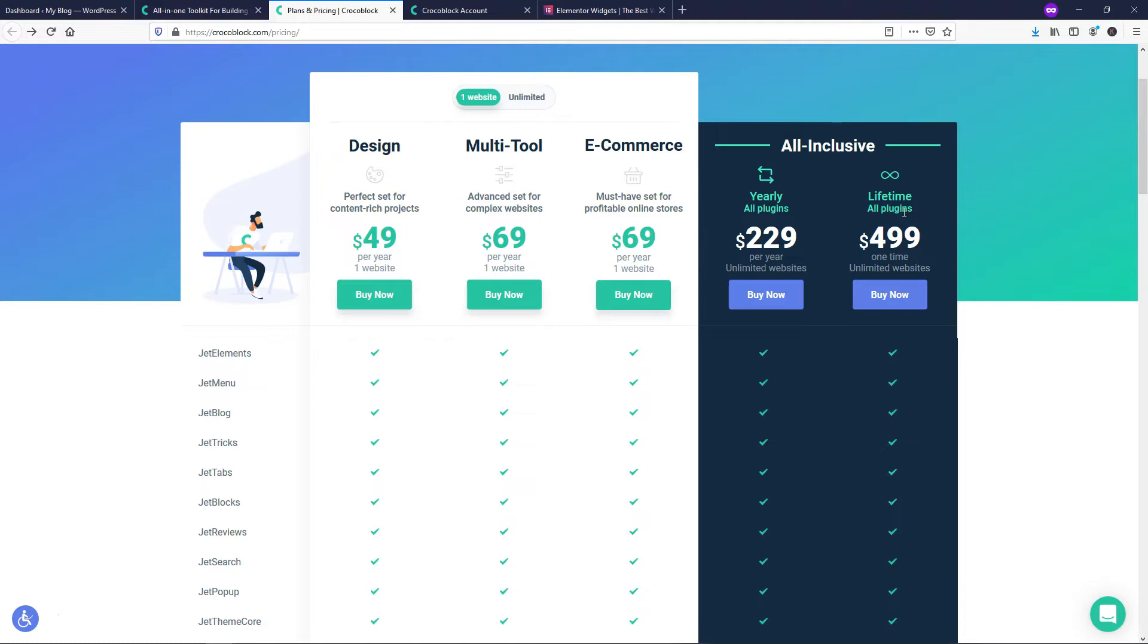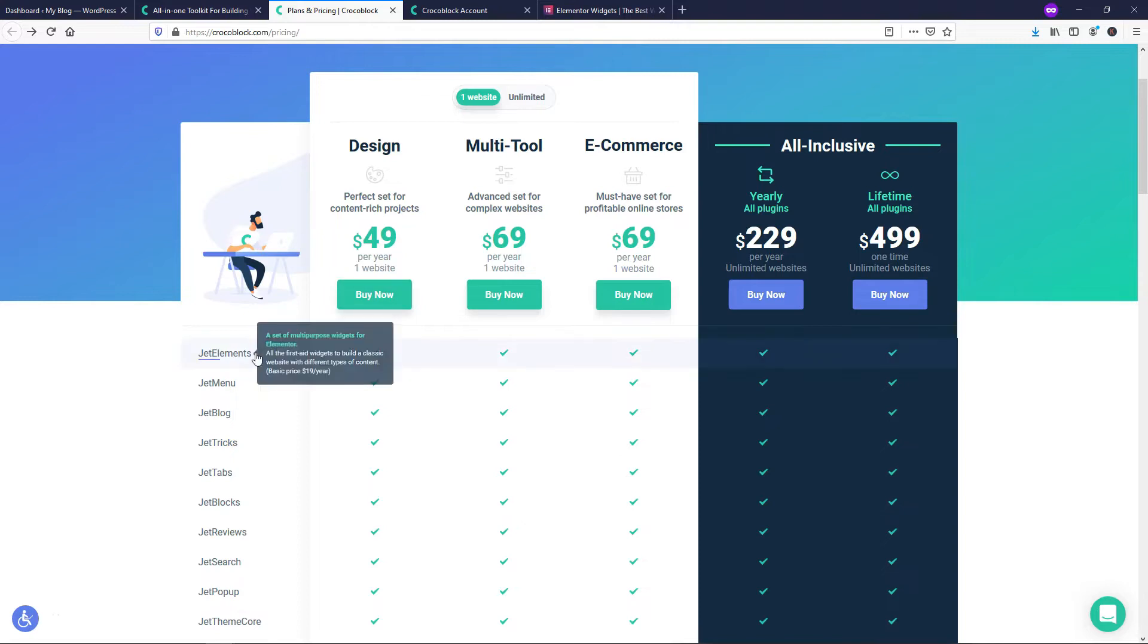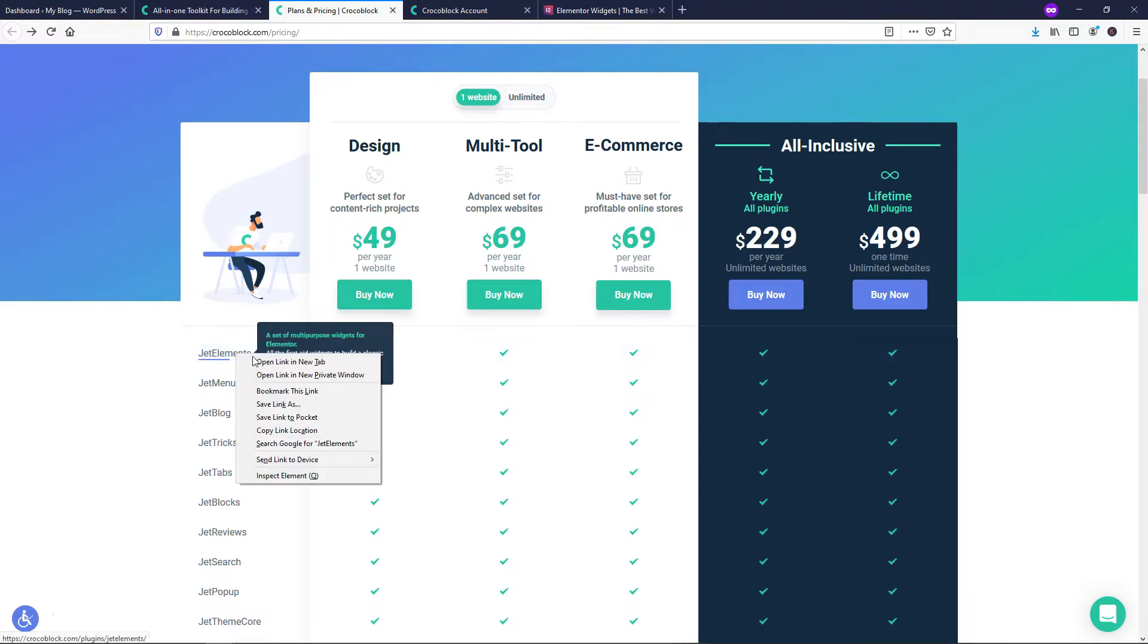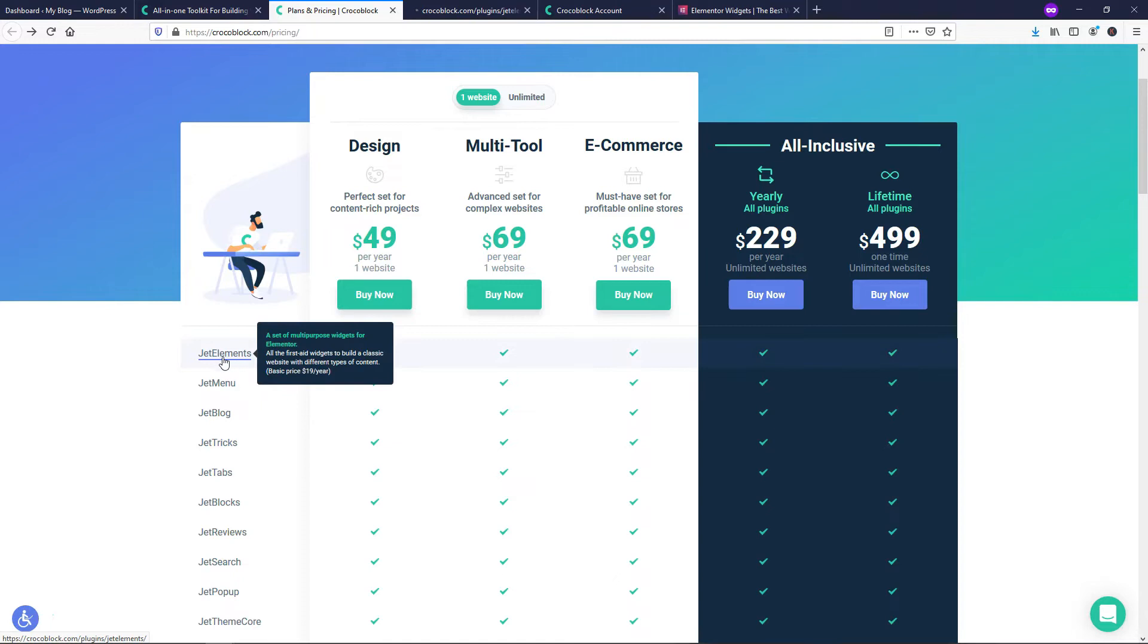If it's good, I get the lifetime updates to the plan and it's just very beneficial to do it that way in my opinion. But I know not everyone can afford that. So I wanted to actually go over the design plan here, which is $49 per year for one website. If you wanted to see some of the things that it has to offer, you can actually hover over it.